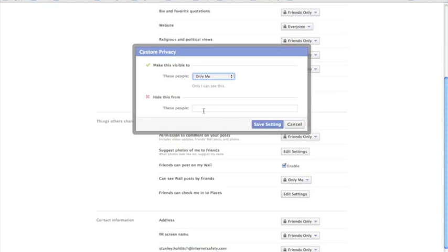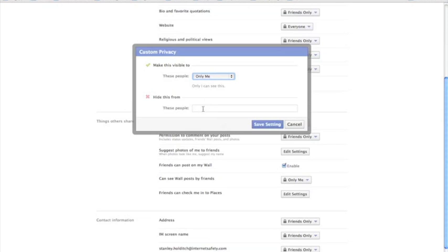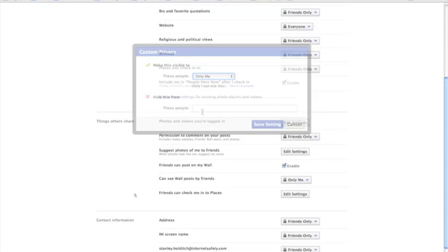And there's an option that parents need to be aware of that allows users to hide photos from certain people. So if you're a parent and you're using Facebook to monitor your child's Facebook account by being their friend, you need to be aware of this option that will allow them essentially to select you from their list of friends and keep you from seeing their photos. And this option is available for lots of things.